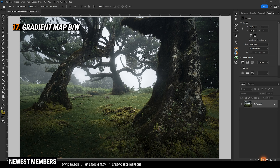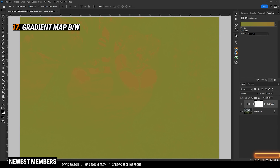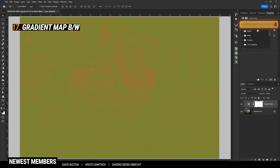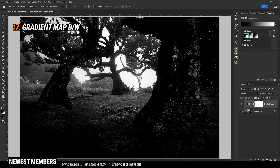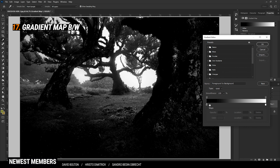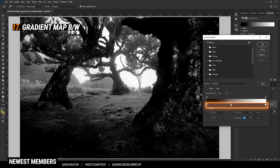The Gradient Map adjustment layer can also be used to quickly create black and white images. Under the gradients, go into Basics and choose the first black and white gradient. The benefit of using this method is you can nicely adjust the contrast of the image by playing around with the gradient.